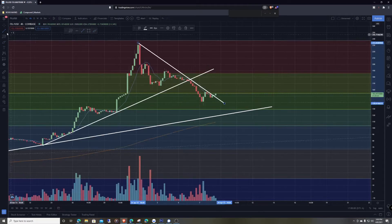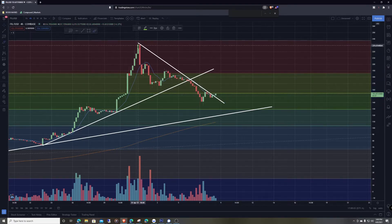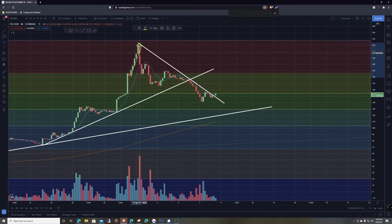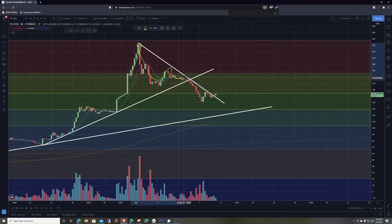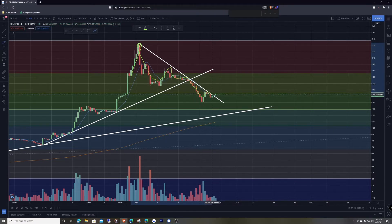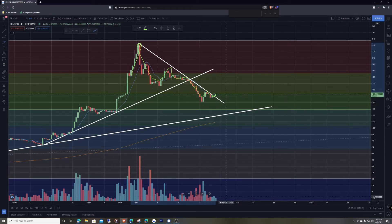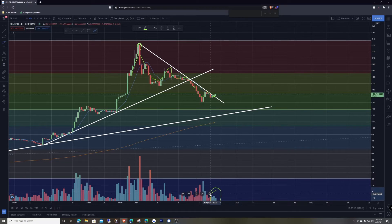So what I'm watching now is this downtrend on the four-hour time frame. The price came up and got resistance, came down, got resistance — resistance, resistance — it just could not break through. And it looks like we're kind of breaking through right now with a little bit of green candles, though not much yet.